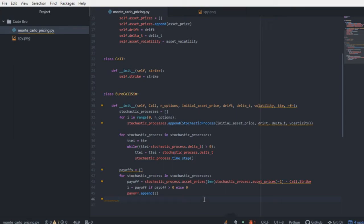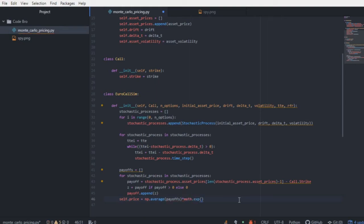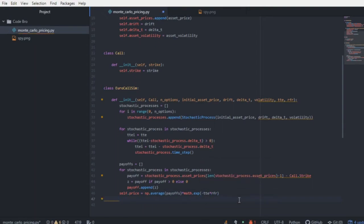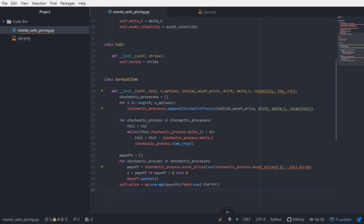The last step is to discount the average future payoff to the present. The price of the call equals the average of the payoffs — computed with NumPy — multiplied by math.exp of negative time_till_expiration times the risk-free rate. This assumes continuous-time discounting: e to the negative T times r. That gives us the price of the call option today. We now have everything needed to simulate asset prices and find the potential payoffs for the derivative.